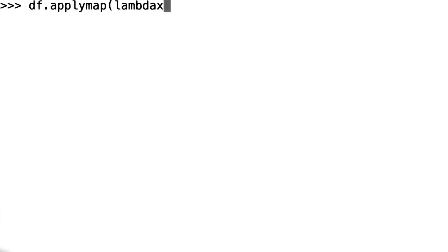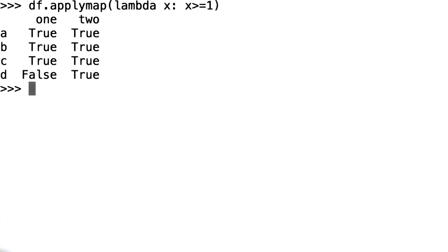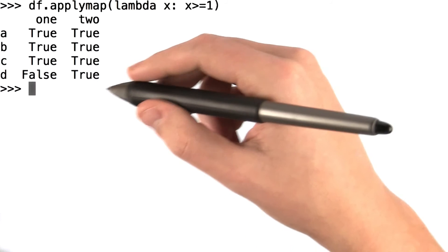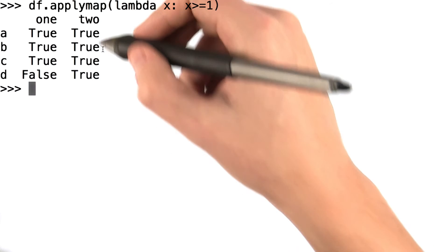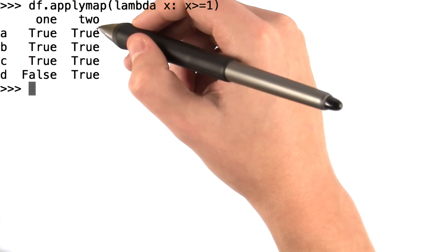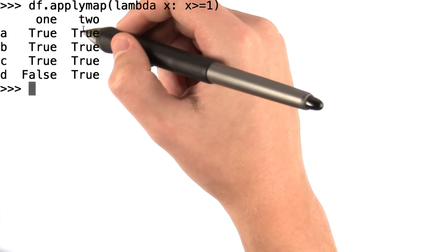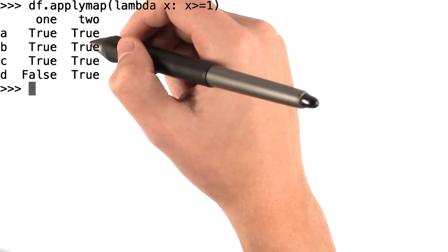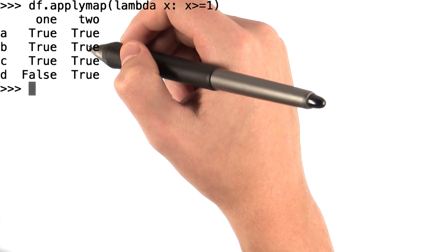Now say that I were to call df dot apply map lambda x, x greater than or equal to 1. What this function returns is whether or not every single value in the data frame df is greater than or equal to 1.